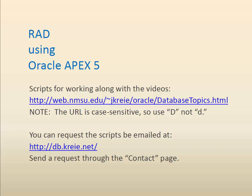You can work along with the video by getting the scripts that are available at the URL shown here. Be sure and make the URL case sensitive.